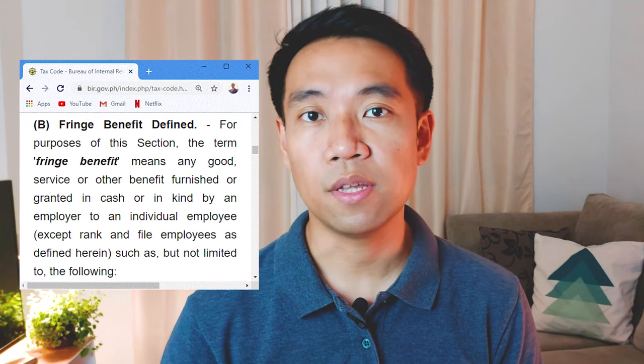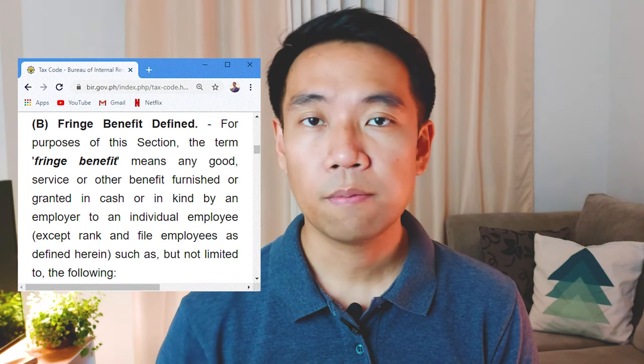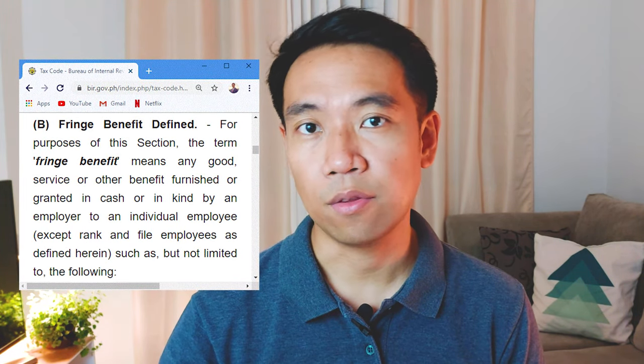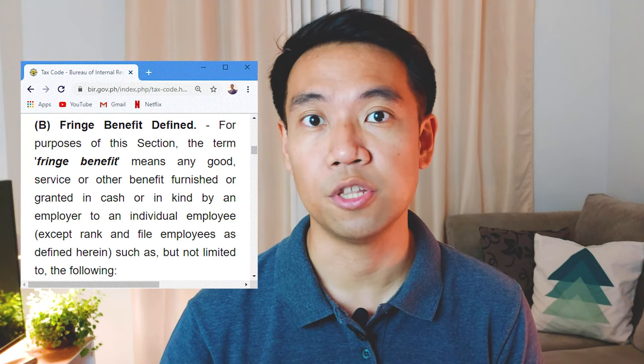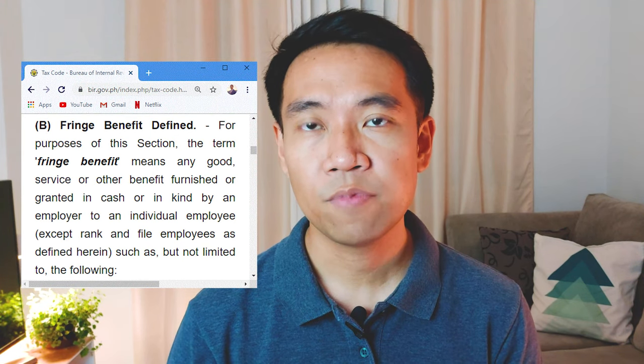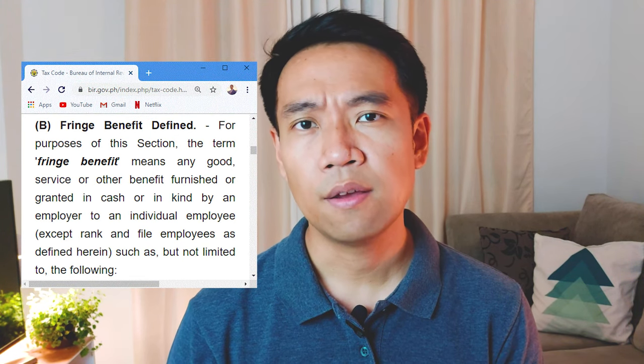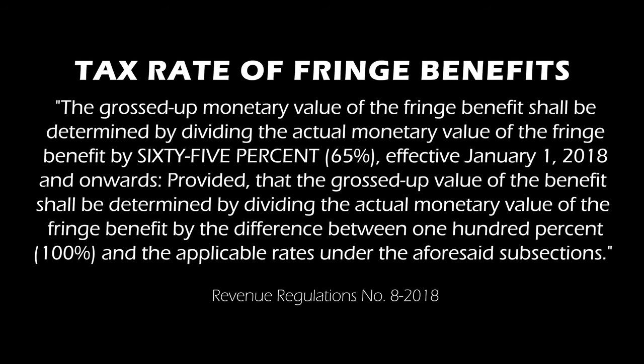A fringe benefit is a benefit that supplements the compensation of an employee, particularly an employee that's not rank and file — more of the supervisory or managerial positions. It may come in the form of housing, money, company car, membership, or others.